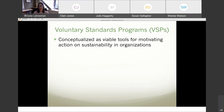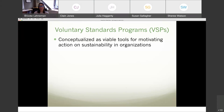I will be examining voluntary standards programs as a tool to coordinate action among organizations on sustainability. You might also know them as certification programs or environmental management systems. There is not a lot of work out there that directly looks at voluntary standards programs as a tool to coordinate action. When you read enough literature — and I did my dissertation in this area — you think maybe there's this potential.